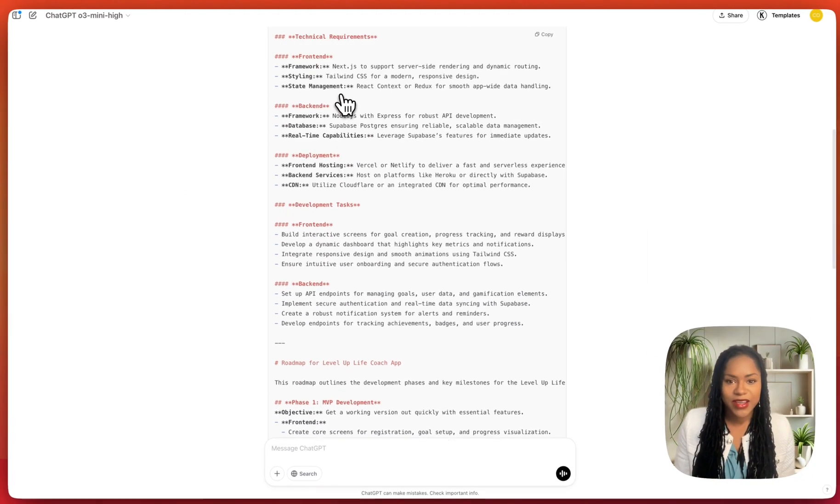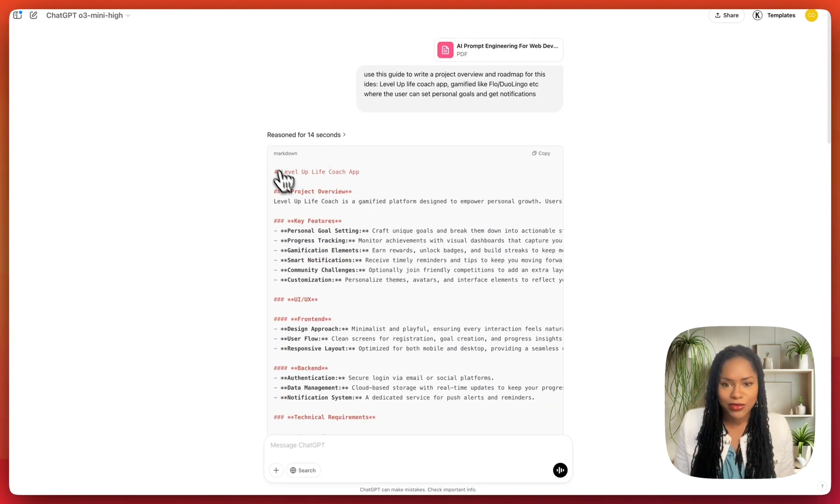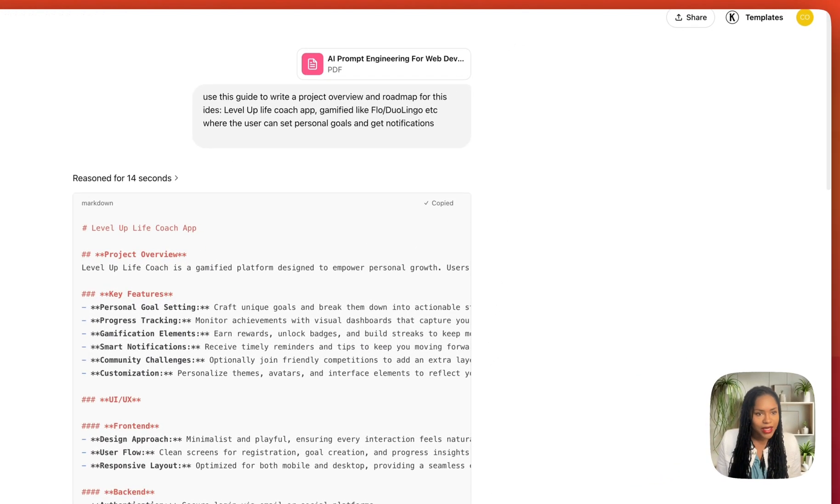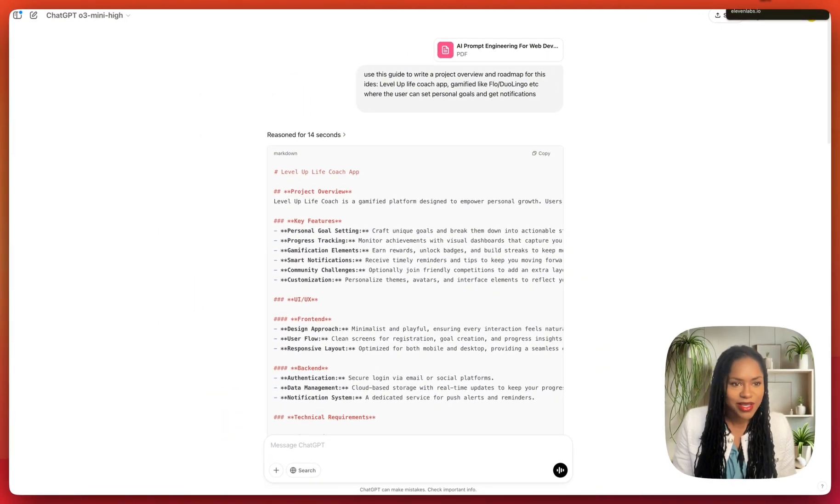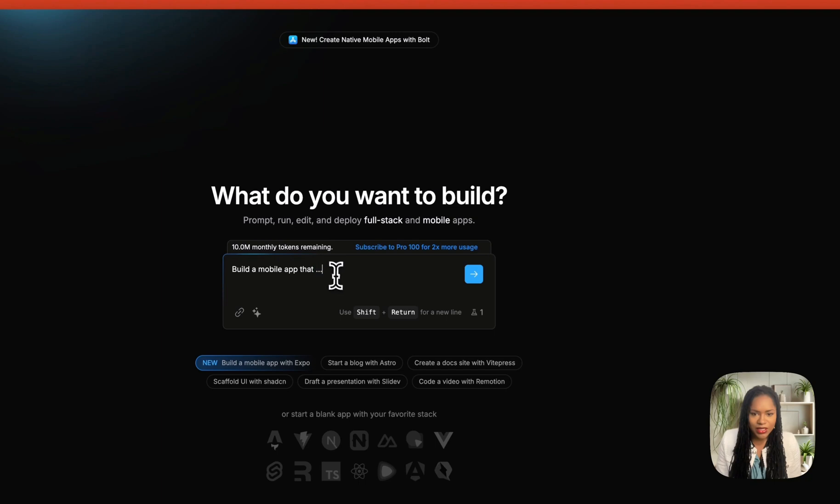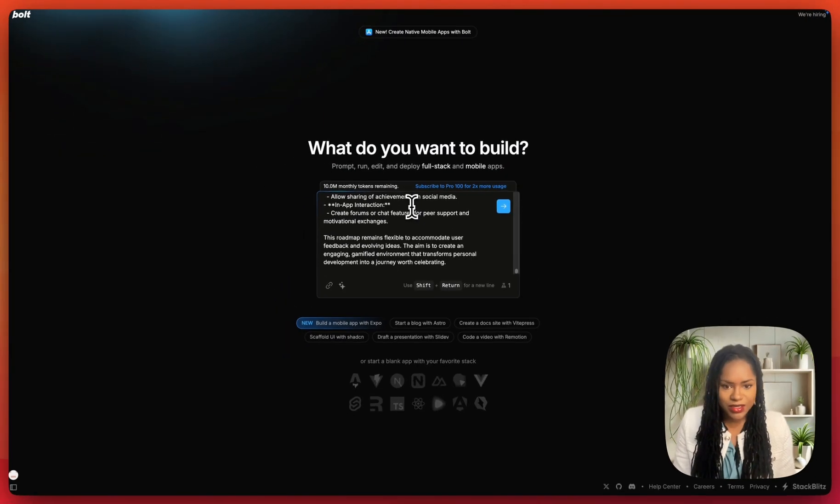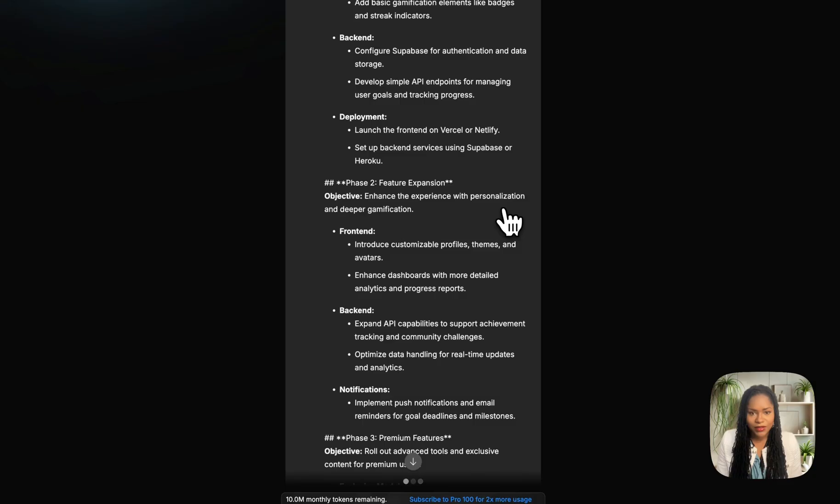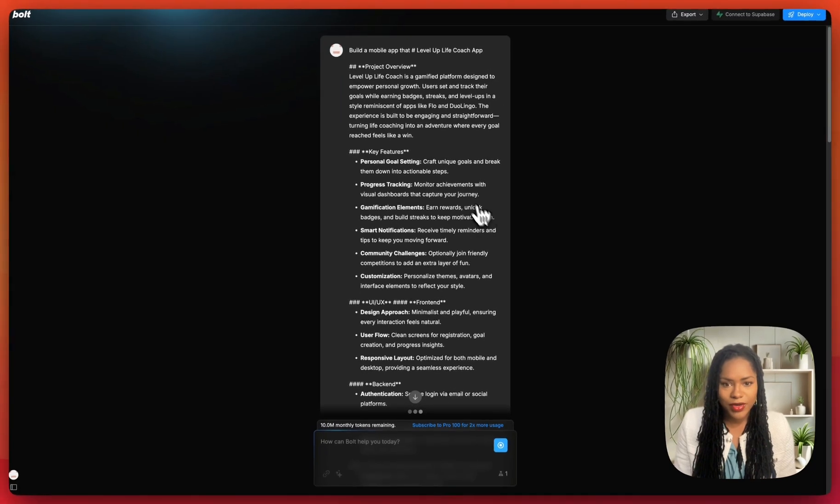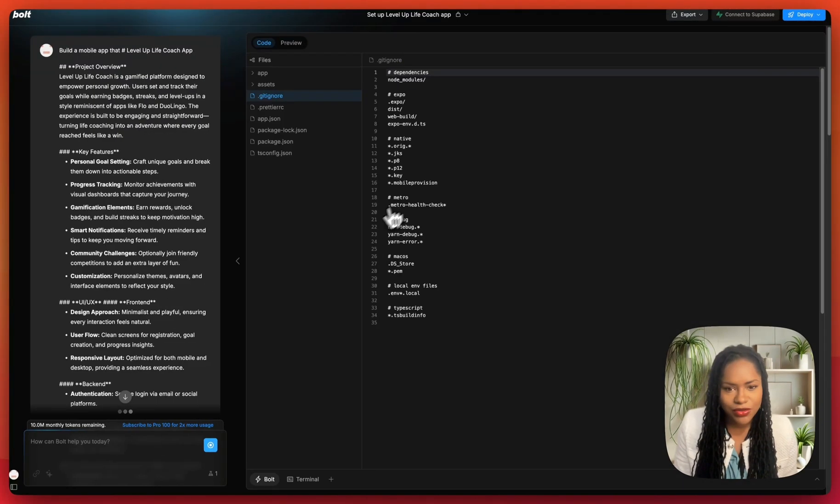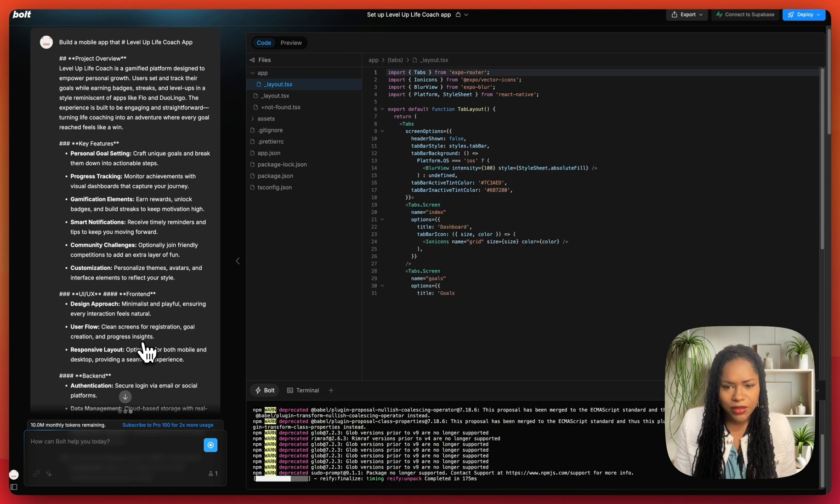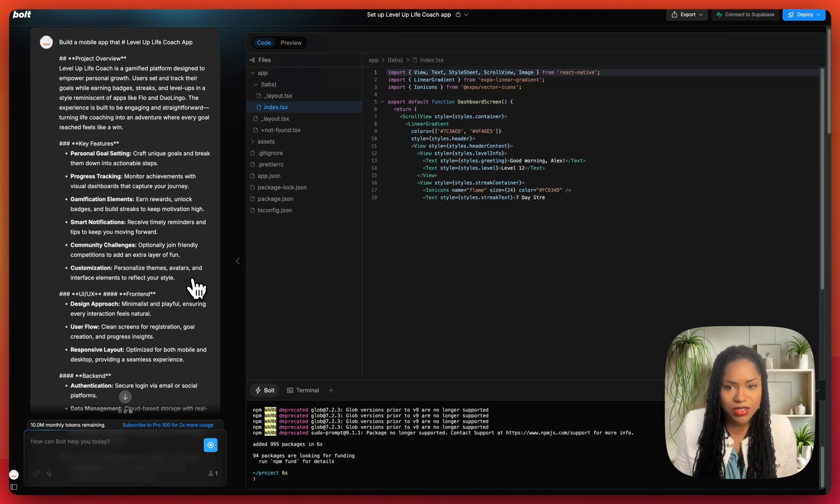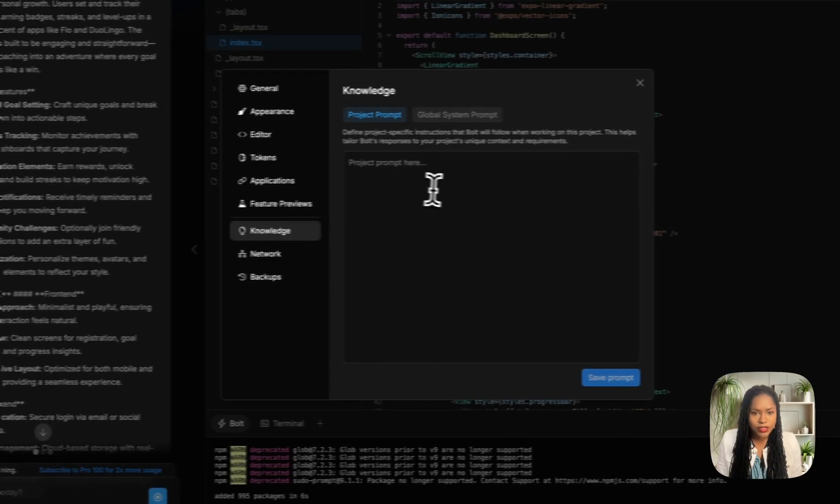I'm going to give it the same prompt that I gave to Replit. So I'm glad I've got this already. It's for the Level Up Coach app. And let's see what it does right off the bat, and then I can put them side by side because that's going to be the true test. So an app, just paste that in as it is. It's got the whole prompt with the road map.